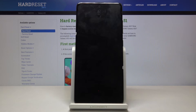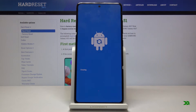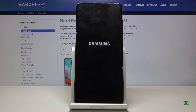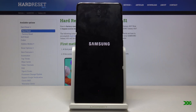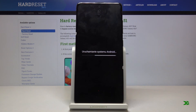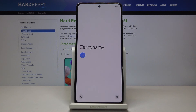This might take a couple of minutes, so just be patient. Once it's finished you should be greeted with the Android setup screen. As you can see, the process is now finished and you can set up your device however you like. If you found this video helpful, don't forget to hit like, subscribe, and thanks for watching.